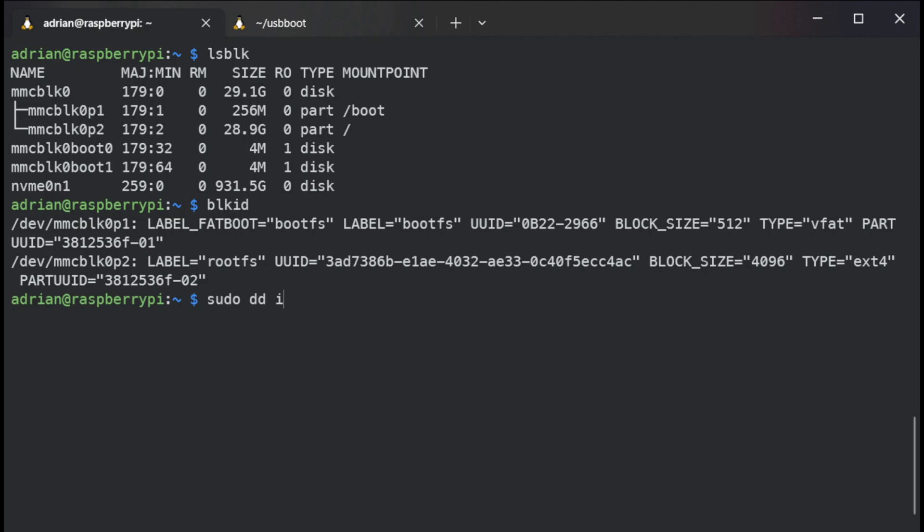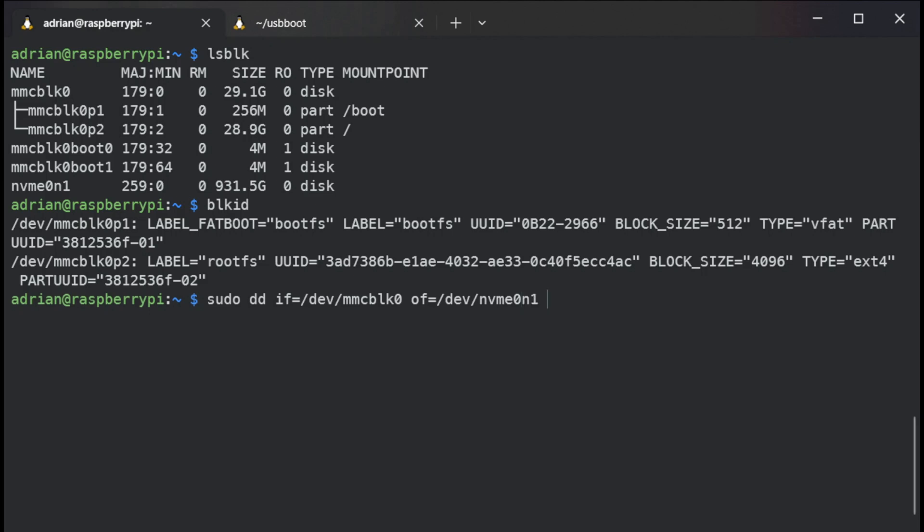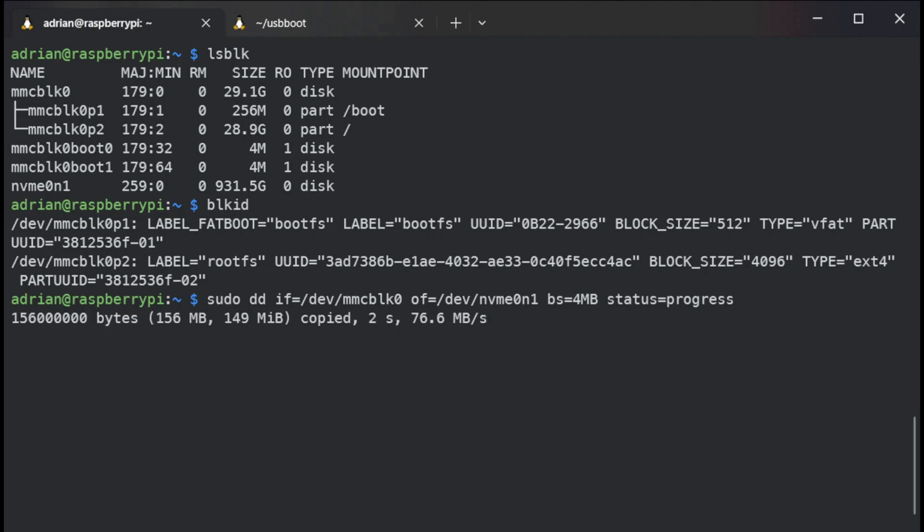So sudo dd if equals dev now mmcblk0 exactly and of, the output file equals slash dev. But this time it will be NVMe drive zero, NVMe0n1 like that. And bs equals four megabytes. And status equals progress. And now what you are going to do, you are copying the mmcblk, this is the MMC storage into the NVMe. And you need to hit ENTER and it should show you the progress.